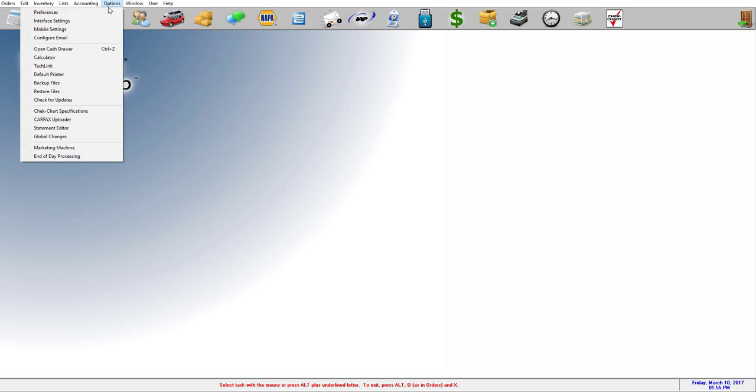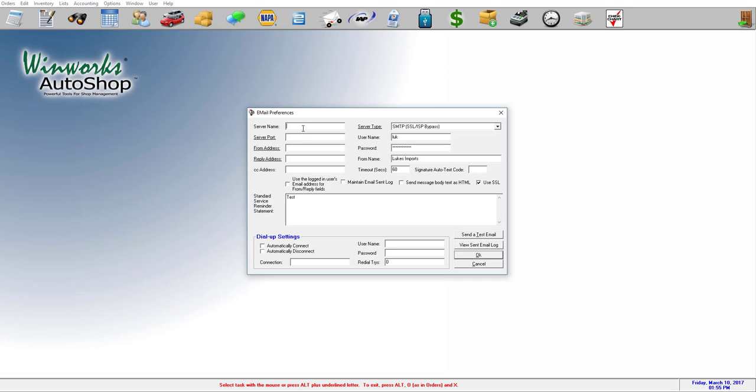So to begin, go to options, click on configure email. So for your server name, you're going to type in the server name of your email provider. If you don't know what it is, go to the link in the description of the video and we have a list of the most common ones on our website.